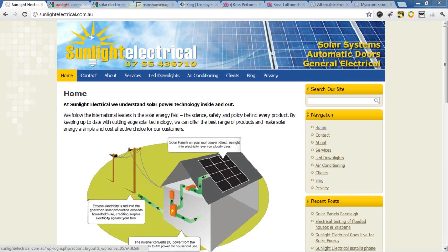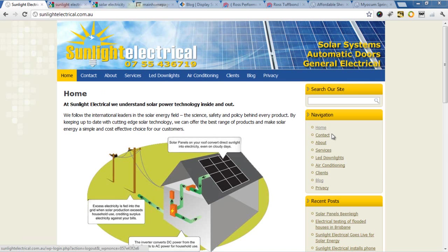One of the things we've noticed over the years as we've developed websites for businesses is very few have clear calls to action and good navigational structures for their website.